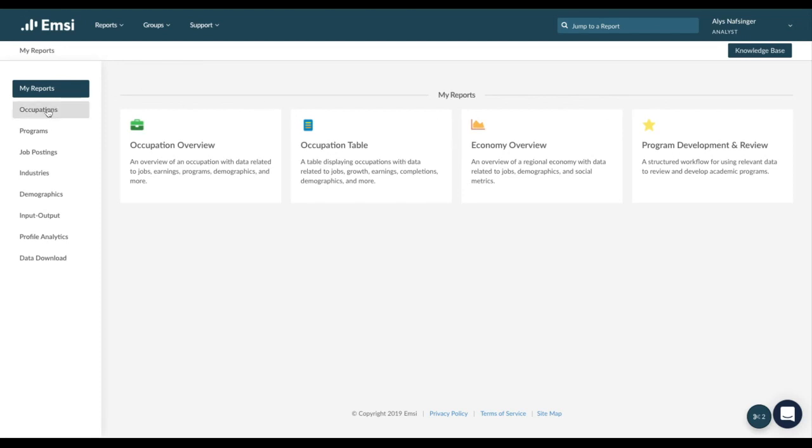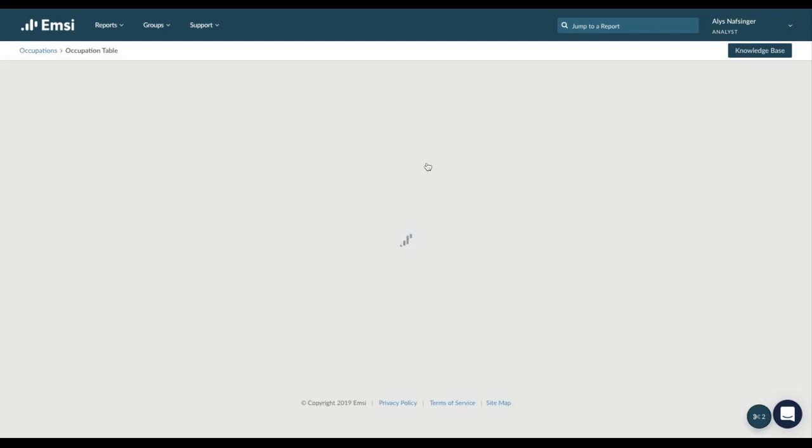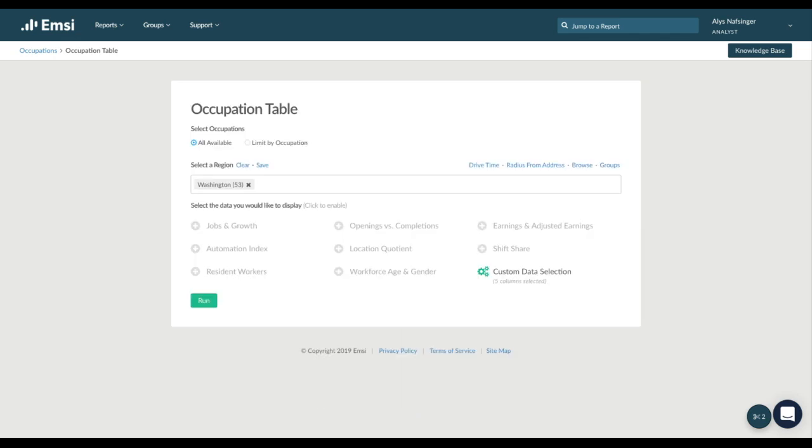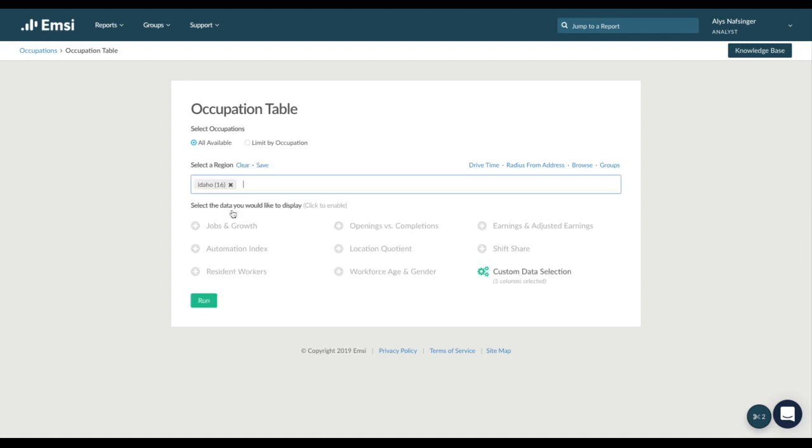First, we'll go over to occupations in the left column and then select the occupation table. From here, make sure you keep all available selected and choose your region. Whether you're looking at the state level, a metropolitan statistical area, a county, or zip code, you can quickly find the right region by putting in your keyword.